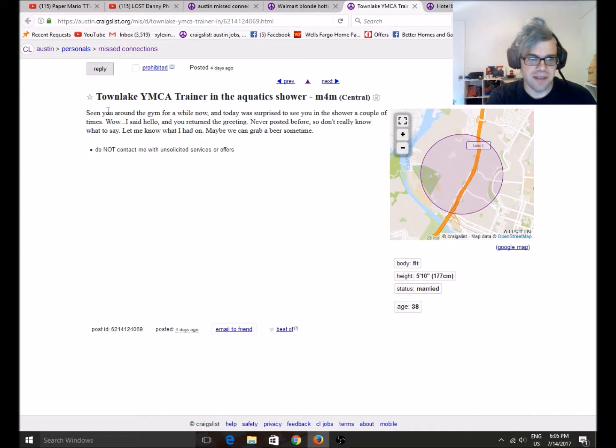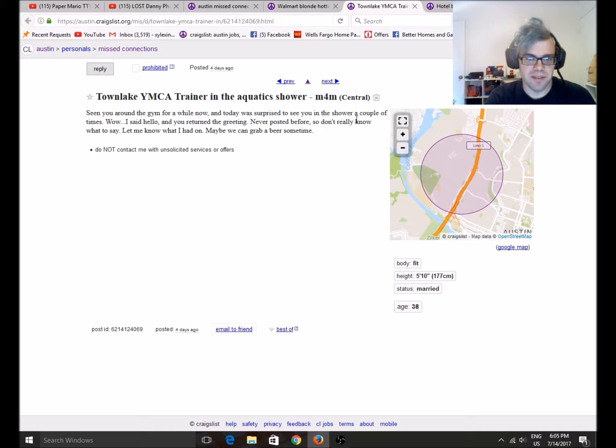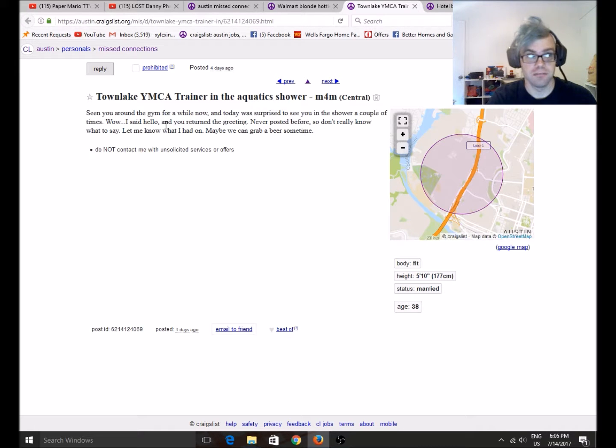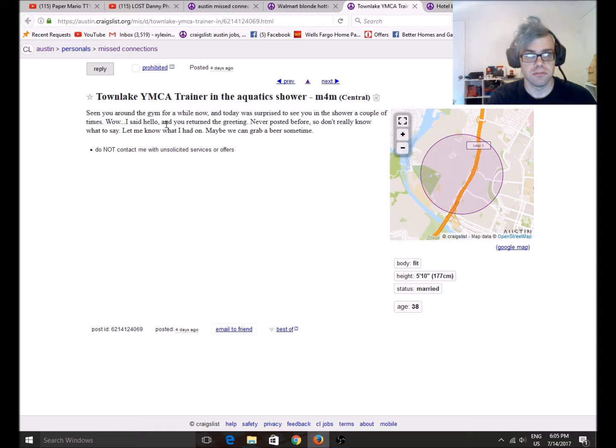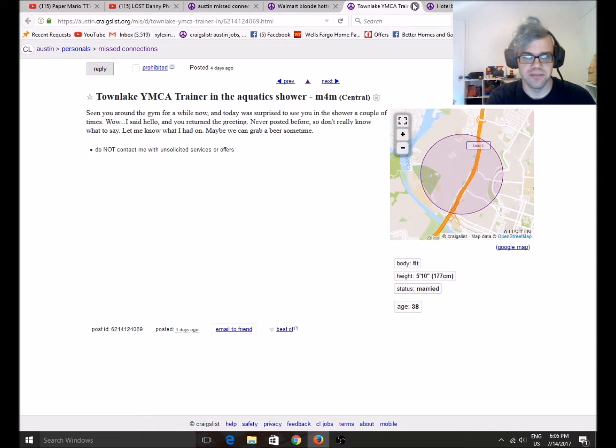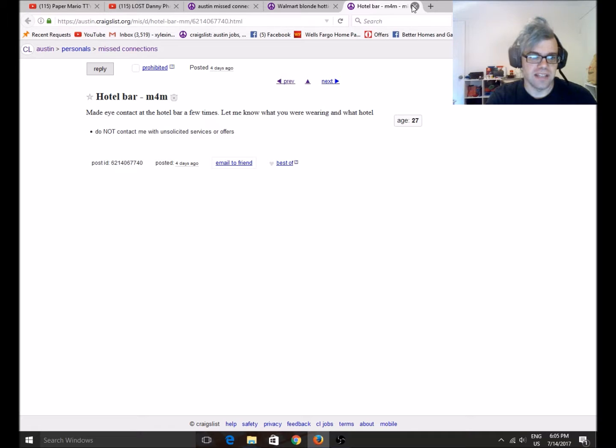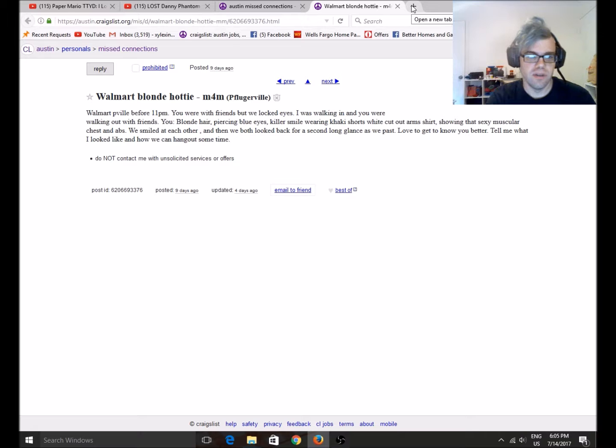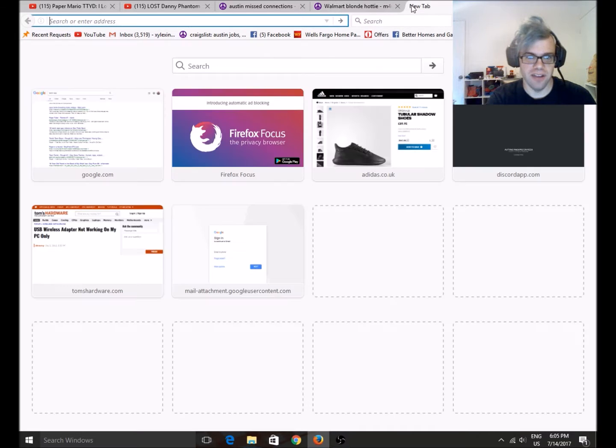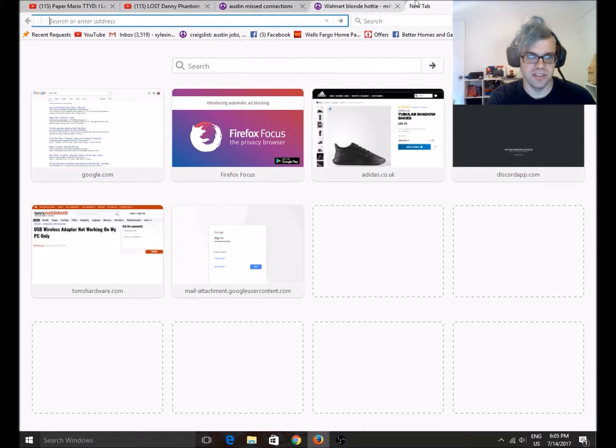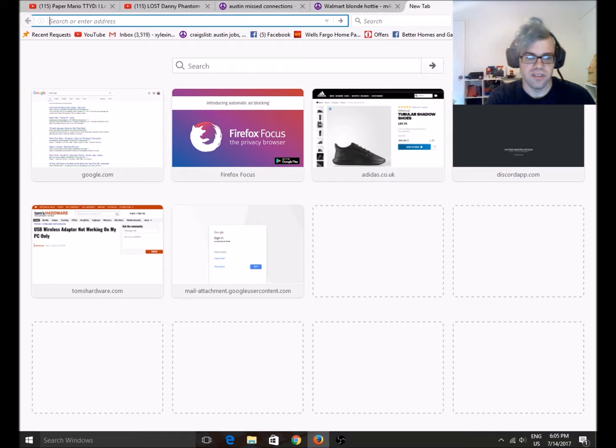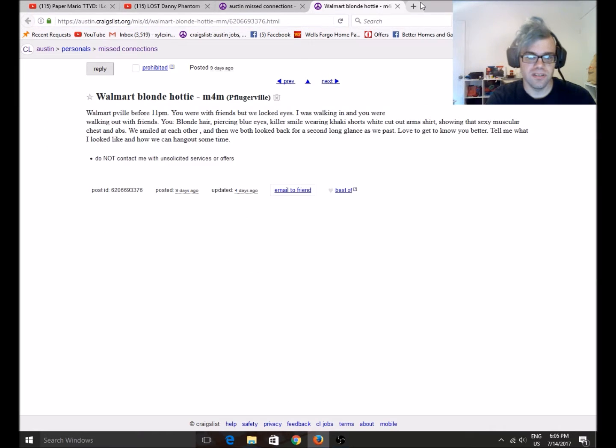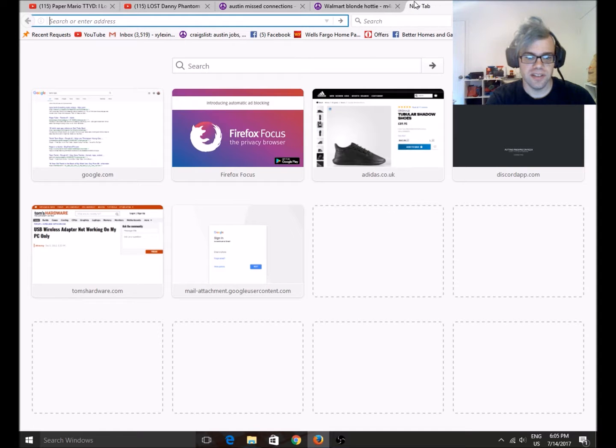Town Lake YMCA trainer. Seen you around for a while. Surprised to see you in the shower a couple of times. Wow. No. Just no. Made eye contact at a hotel bar. Let me know what you're wearing at what hotel. Walmart blonde hottie. Lock an eyes. Killer smile. Ugh. Oops. Is there anything... No. There's nothing interesting there. Okay.